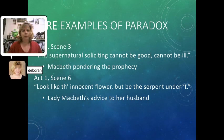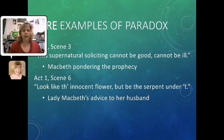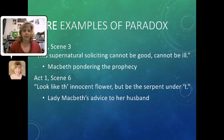Two more examples of paradox — and this is all just in Act 1 of Macbeth. Macbeth is thinking about the prophecy the witches have just made and says, "This supernatural soliciting cannot be good, cannot be ill." Well, it's either one thing or the other, right? The witches have either given him really good news or really bad news — how can it be both?